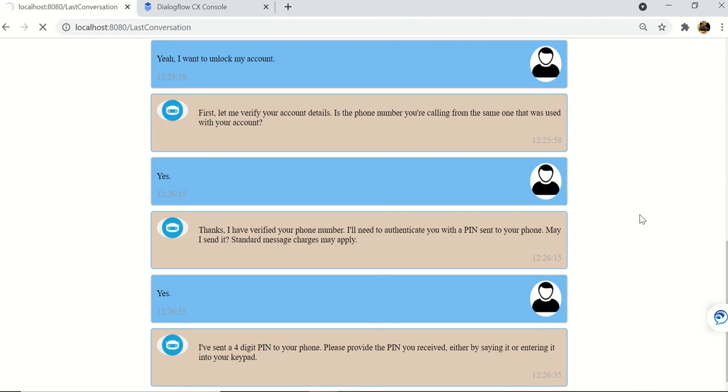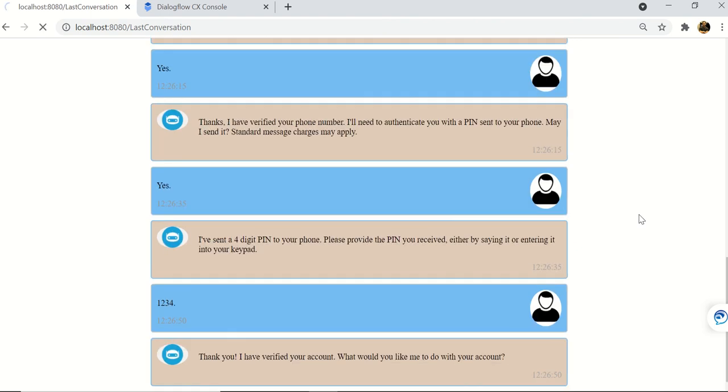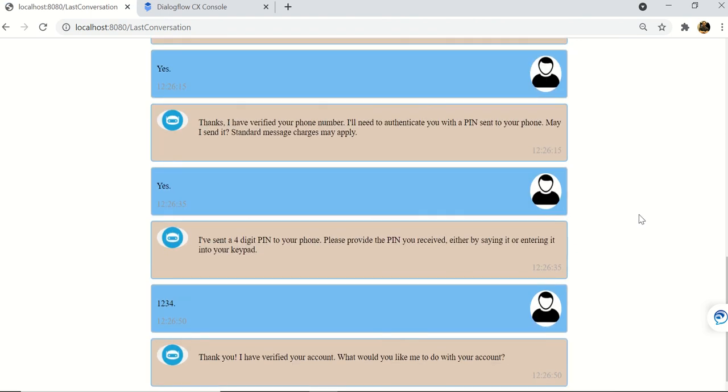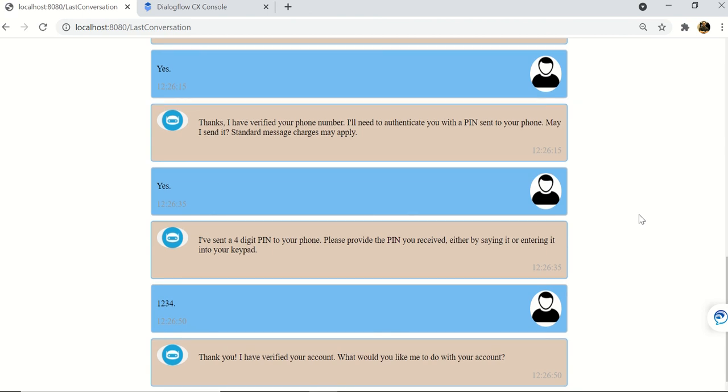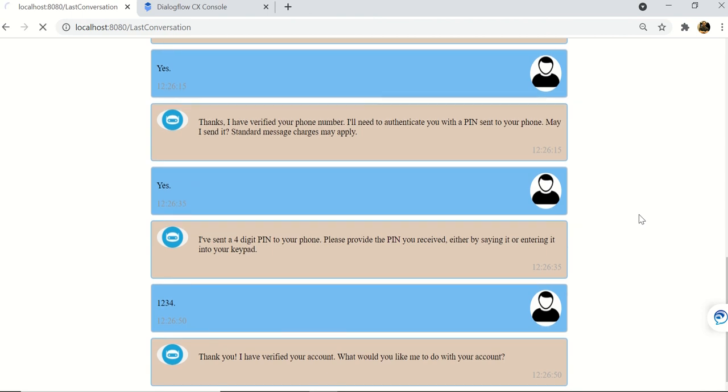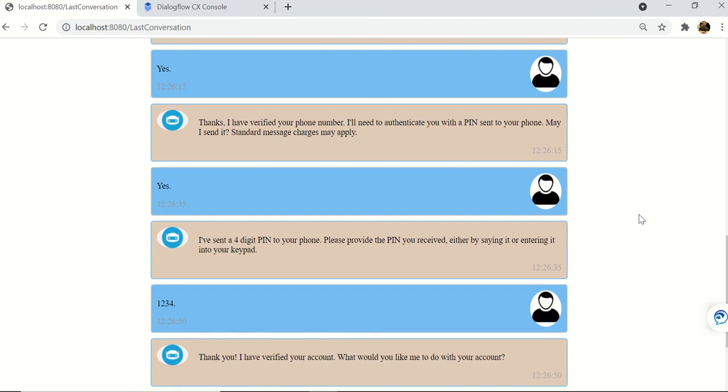Bot: Thank you, I have verified your account. What would you like me to do with your account? User: Unlock my password. Bot: Would you like to reset your password using a text message or an email? User: Over an email please.